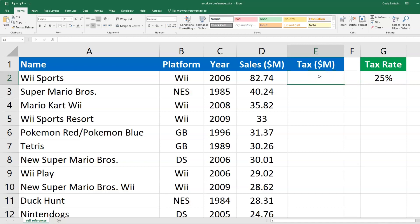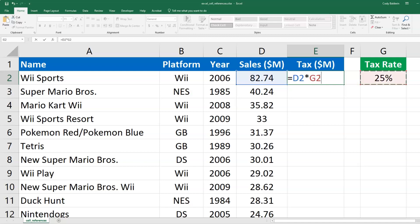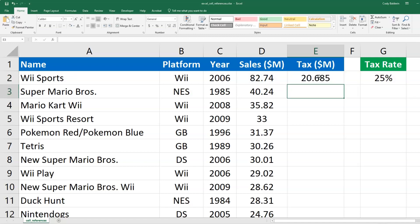So to calculate the tax, what I can do is say equals sales times the tax rate. And I'll hit enter. Okay, it looked like that worked.